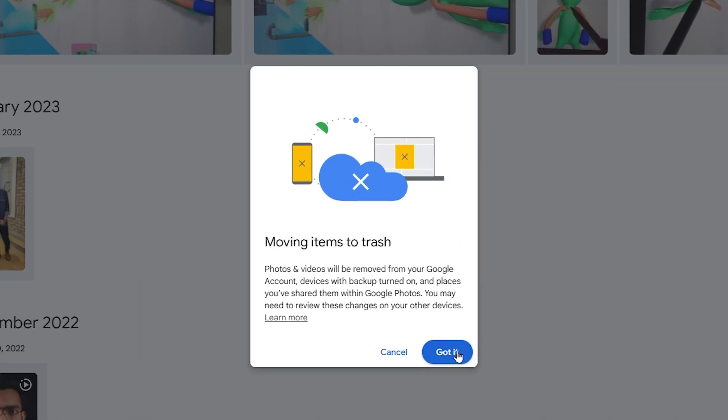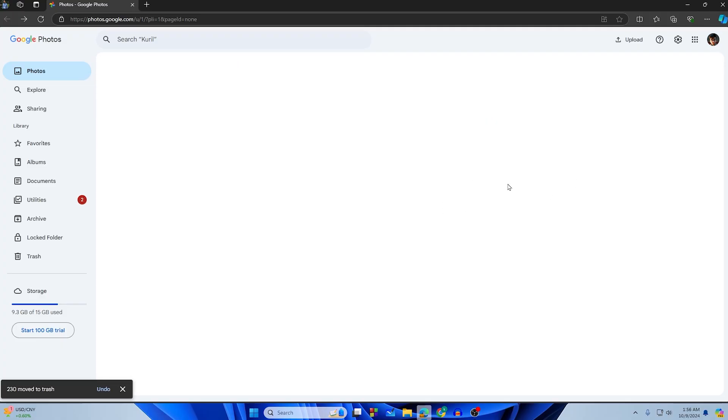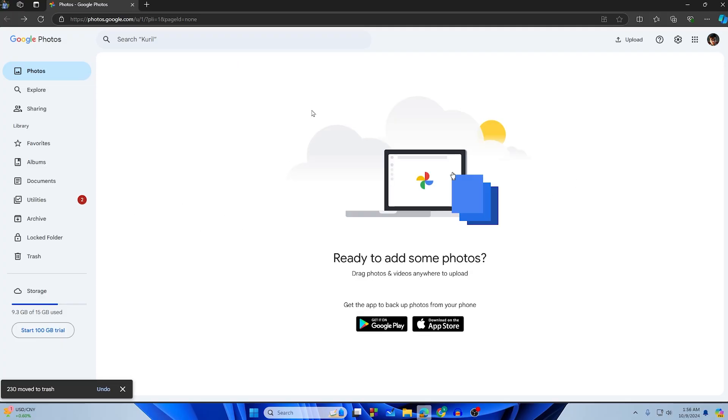Now simply tap on the delete button on the upper side, tap on delete, and then tap 'Got it.' As you can see, our Google Photos have been deleted. Now simply go to the trash.